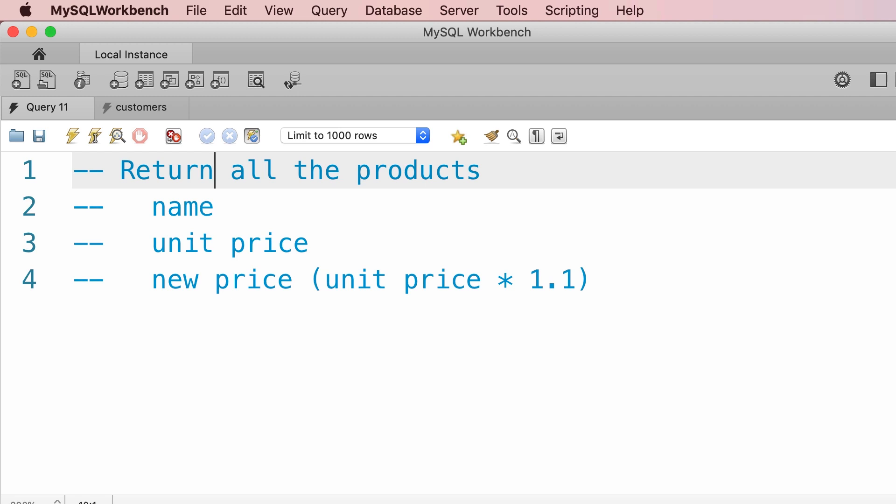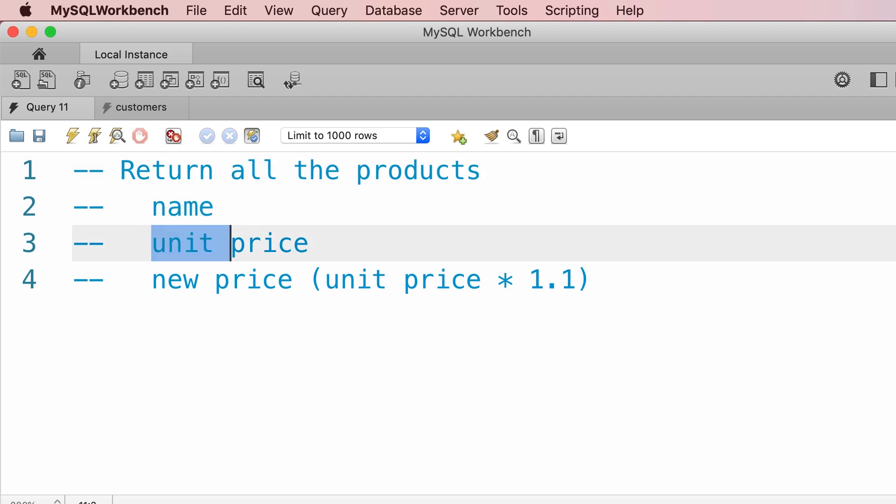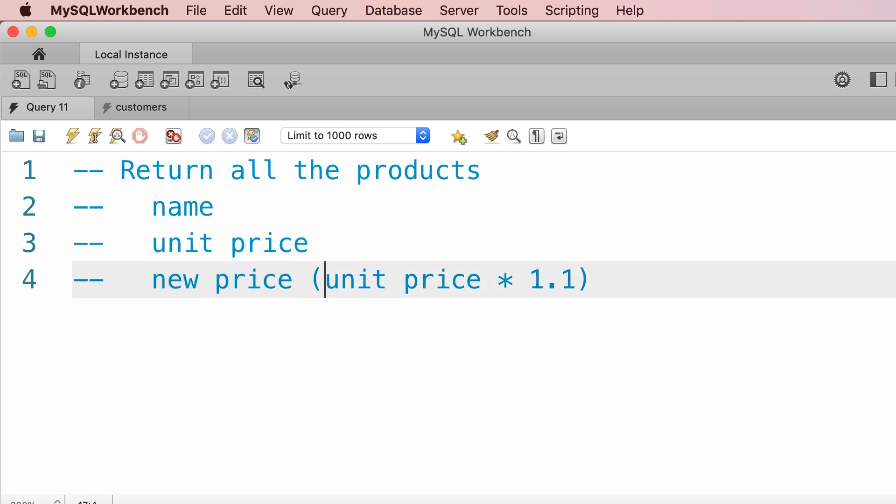Alright, here's an exercise for you. I want you to write a SQL query to return all the products in our database. In the result set, I want to see three columns: name, unit price, and a new column called new price which is based on this expression, unit price times 1.1. So let's say we want to increase the price of each product by 10%. With this query we want to get all the products, their original price, and their new price. So pause the video and spend one or two minutes on this exercise. When you're done, come back and see my solution.